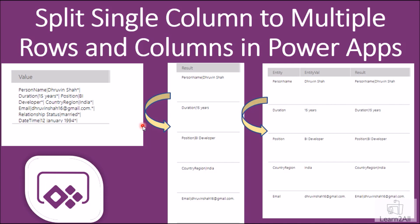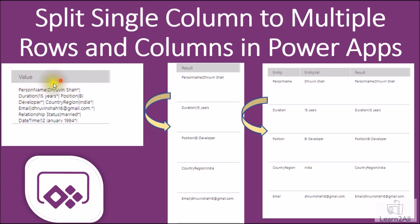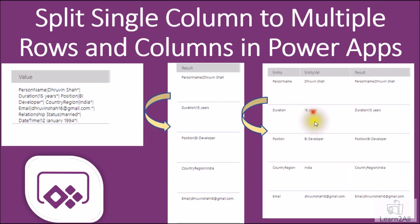Let me first explain the real-life business case for this session. I have a simple value column where I have entities and entity values like personal name, position, country, region, etc. First I want to split this value with the star-and-pipeline delimiter, and after that I want to convert these rows into columns. So first I am splitting this value column into rows where I have entities and entity values, and after that I will divide entity and entity value as separate columns.